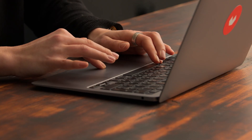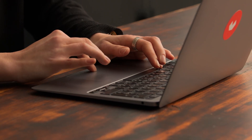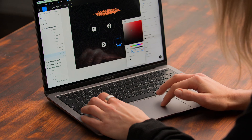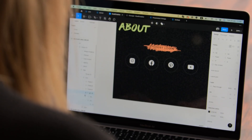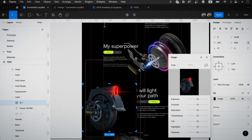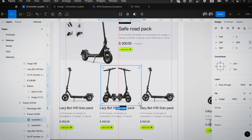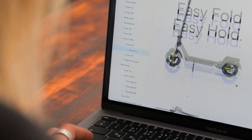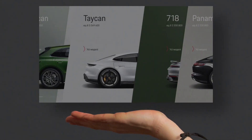It helps me to position myself online and capture clients through my portfolio. As a creative, it's essential to present yourself in the best light possible. And thanks to powerful tools like Figma, creating a landing page to boost sales is simple and highly effective.